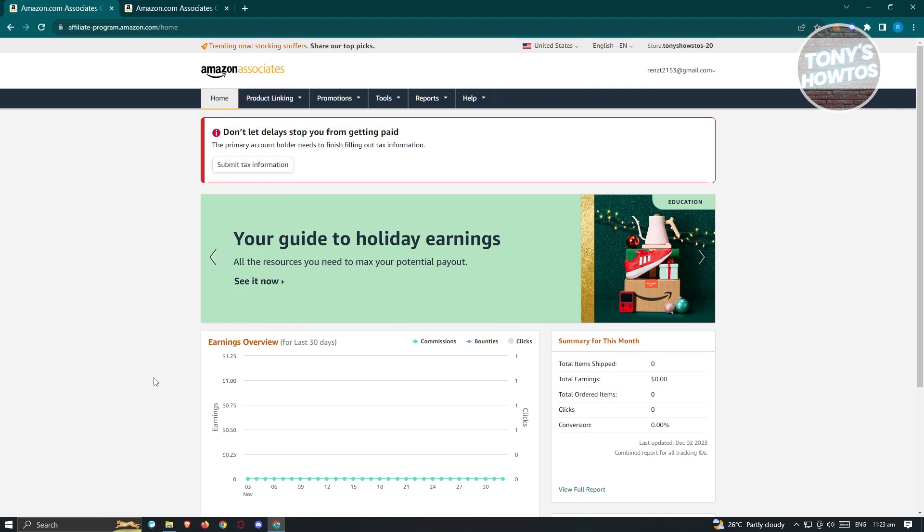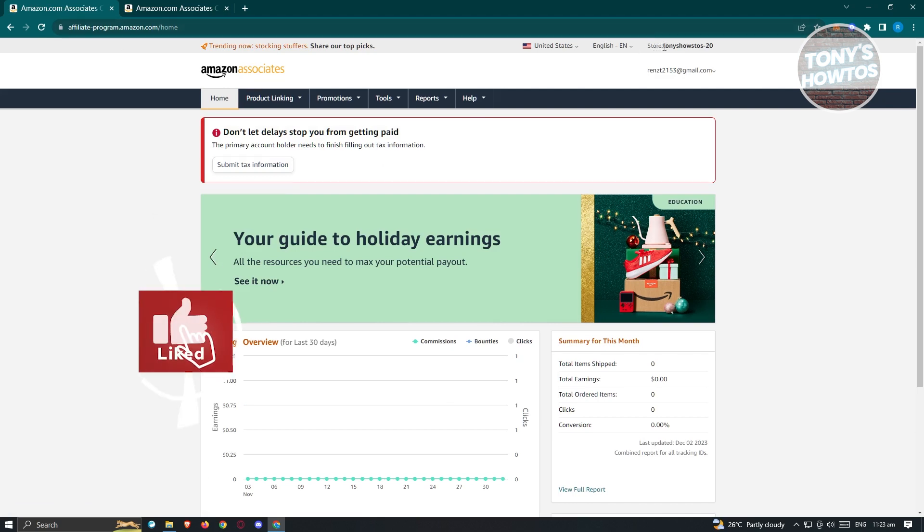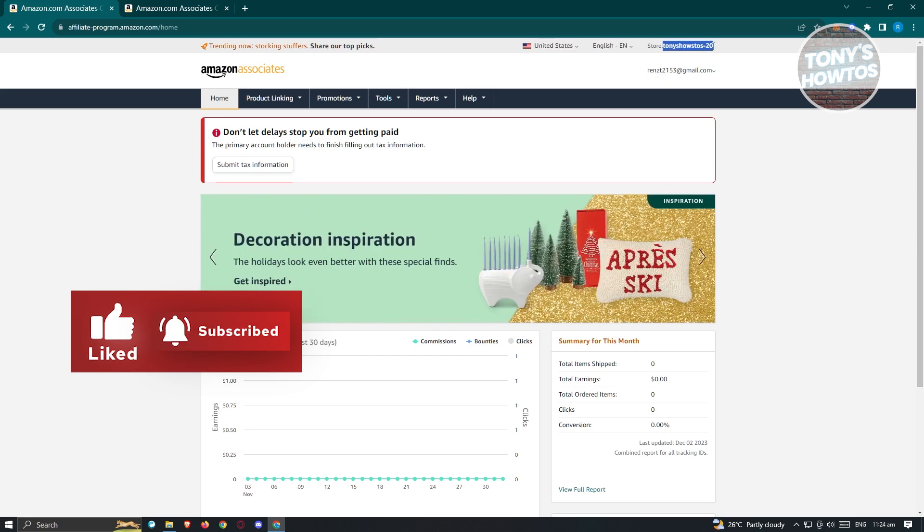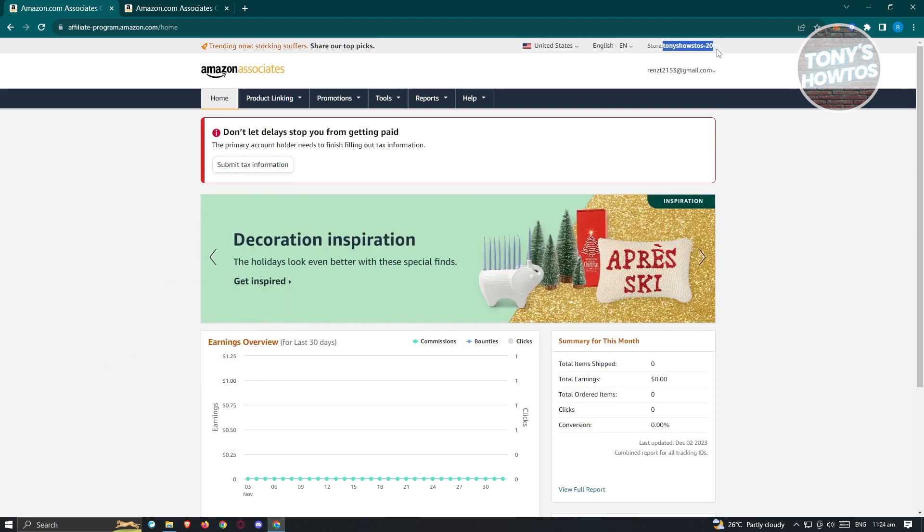At the top right of your screen, you should see a store option. Once you see the section that's in bold, this is your Associates ID. So this one is very simple.